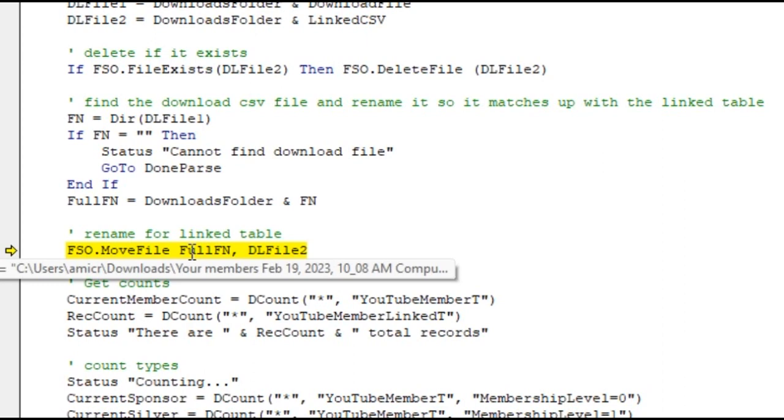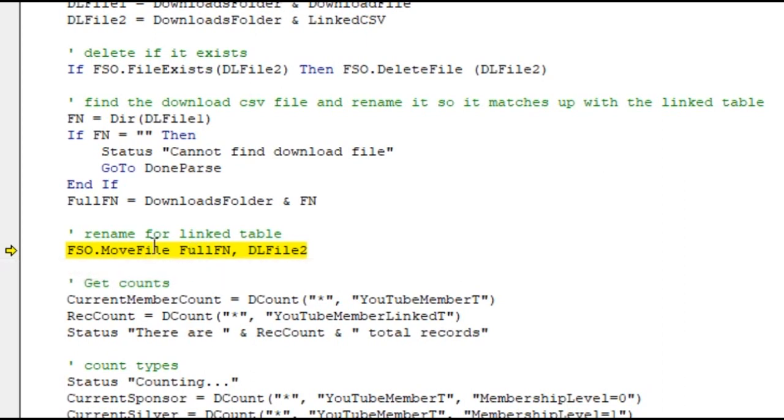But when I try to move that file - which basically, to rename a file you use the move file command, you move it from one file to another - it throws up 'file not found.' So move file cannot work with this file. And once again I remind you, this code has worked flawlessly for at least a year, every day for a year, and I haven't changed anything.